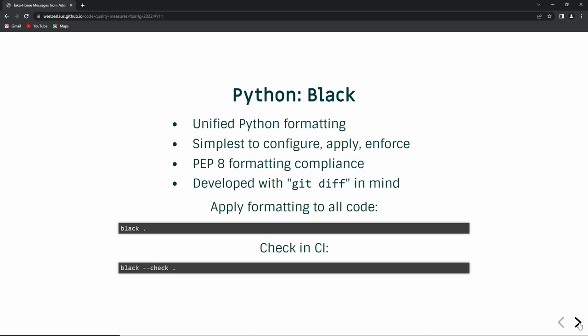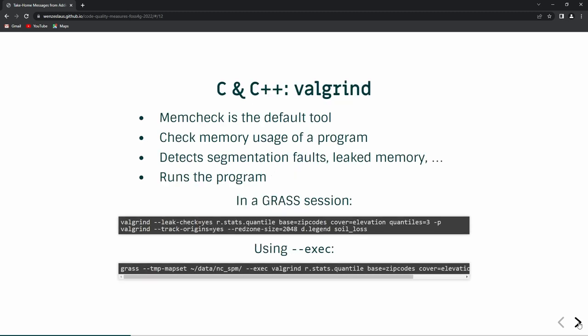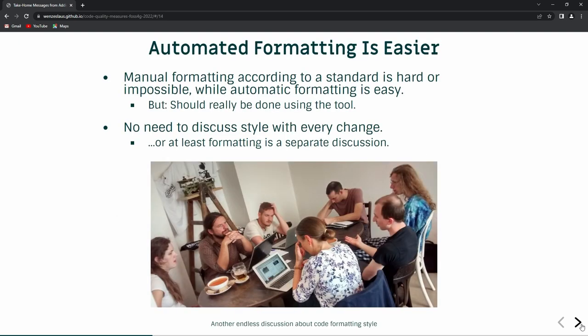On the other side of the complexity spectrum lies, for example, Valgrind, which is a tool for C and C++ checking. By default it checks your memory usage. You actually have to run the program itself — compile it and then run it with real data. Based on how the program behaves, it checks all the memory usage and tells you where you are losing memory, losing control of it, or using memory in a wrong way, and gives you a report. So in GRASS GIS, when you want to run it, you actually have to run GRASS GIS with that tool. These things are hard.